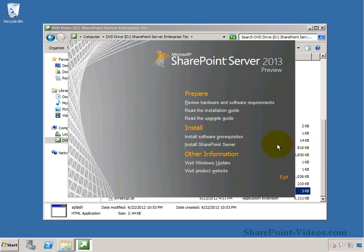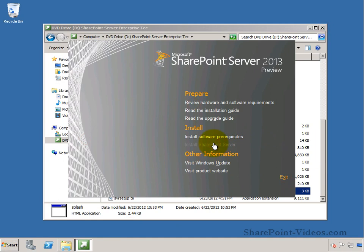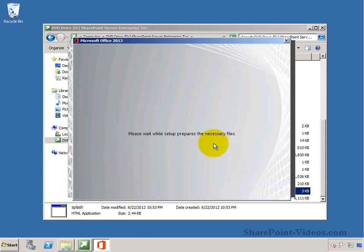So here we are going to click on Install SharePoint Server and the process will start out.